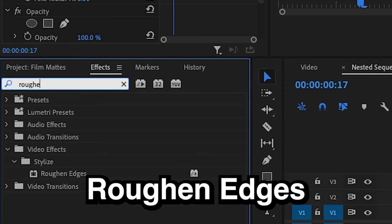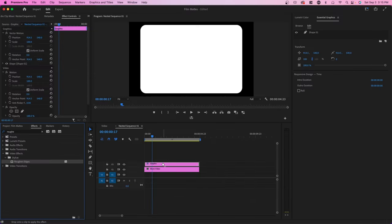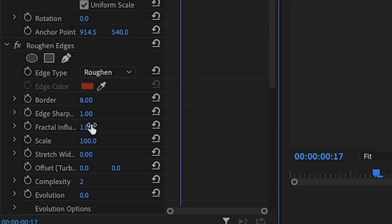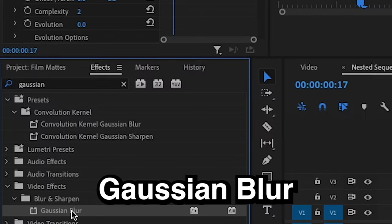The first effect we have is Roughen Edges. And so you want to drag this on the top video track in the nested sequence. Instantly, you'll see the film mat becomes a lot more rigid. So you can change things such as Fractal Influence. And you can also change the scale of this effect.